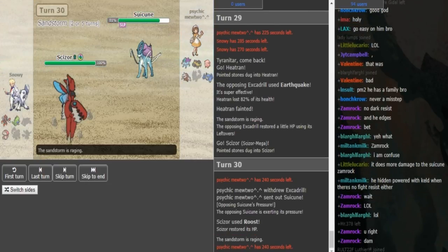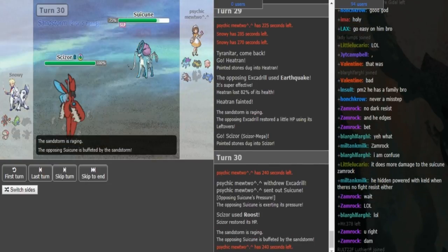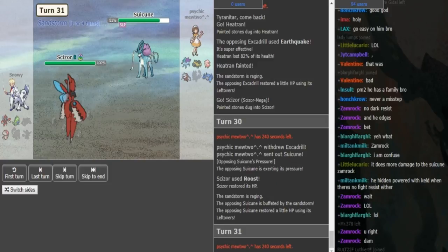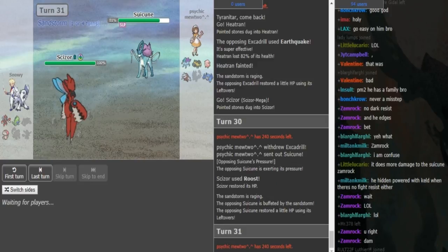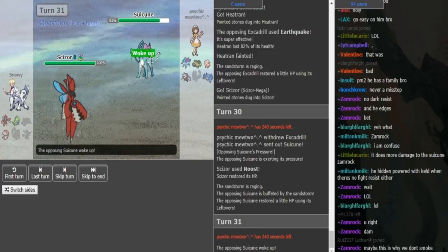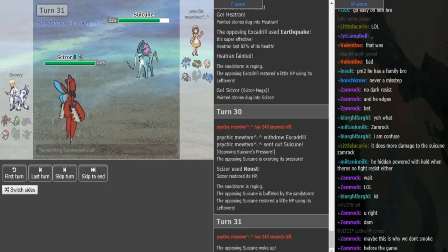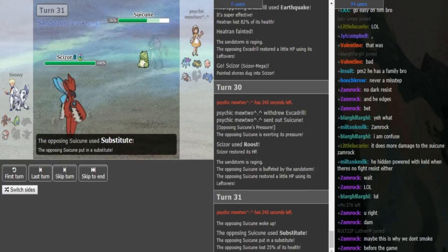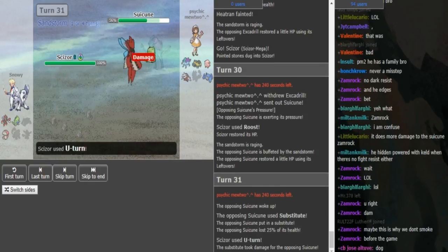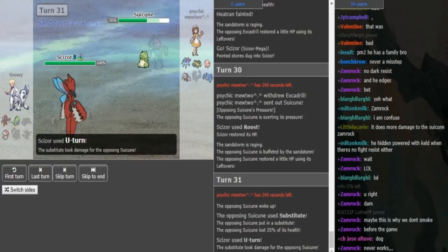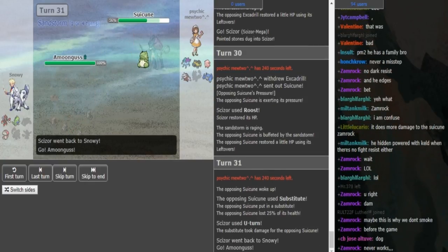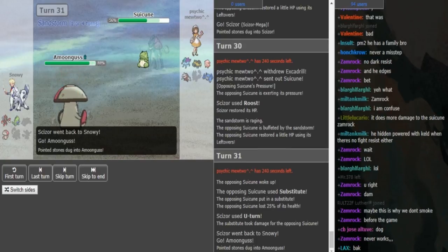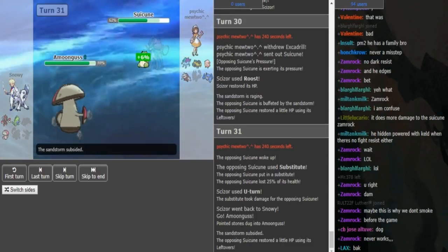Heatran gets sacked off. Was the Scizor not healthy enough? Maybe the Scizor wasn't in 2HKO range. The Scizor was in 2HKO range, because of that nice double into Suicune that Psychic Mewtwo made earlier. So he was forced to sac something there. My bad, guys. I thought the Scizor was healthy enough to come in and take two Earthquakes. But since the rocks are chipping down the Scizor, it was in 2HKO range.